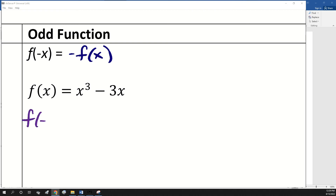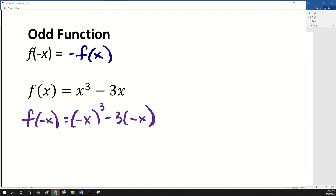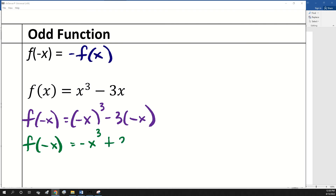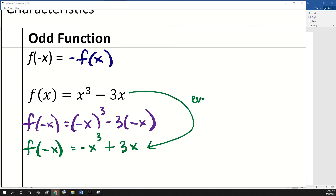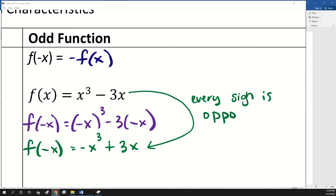On an odd function, every sign is going to change in the whole problem. So we're still going to put negative x in for x. What happens when you raise a negative to an odd power? Negative. So negative x cubed is negative x cubed. And then negative 3 times negative x is plus 3x. So every sign is opposite — that means this is an odd function.